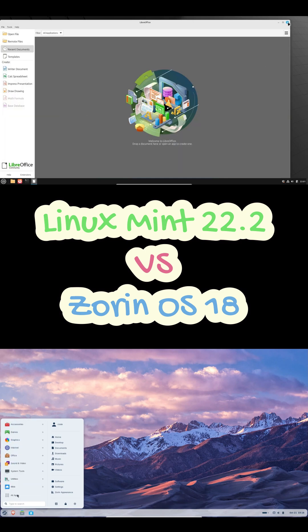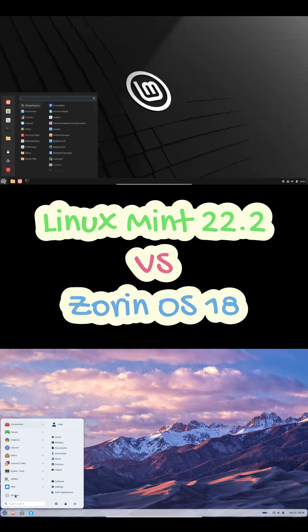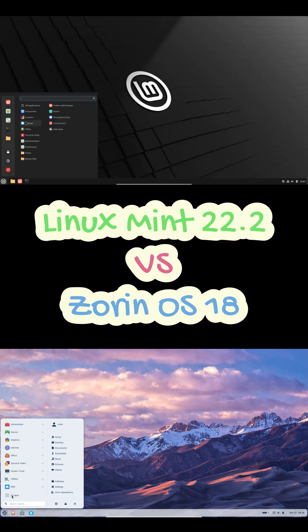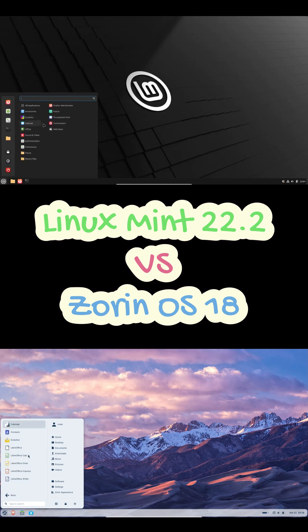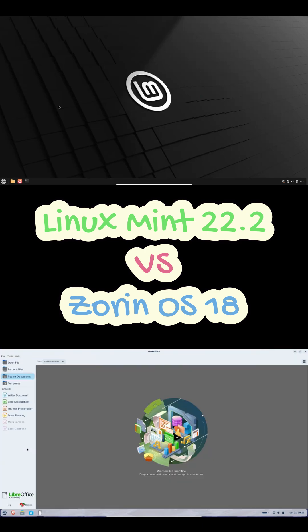But if you prefer something super reliable, lightweight, and distraction-free, then Linux Mint 22.2 is your best bet. It's like that old friend who just never lets you down. Steady, fast, and dependable.